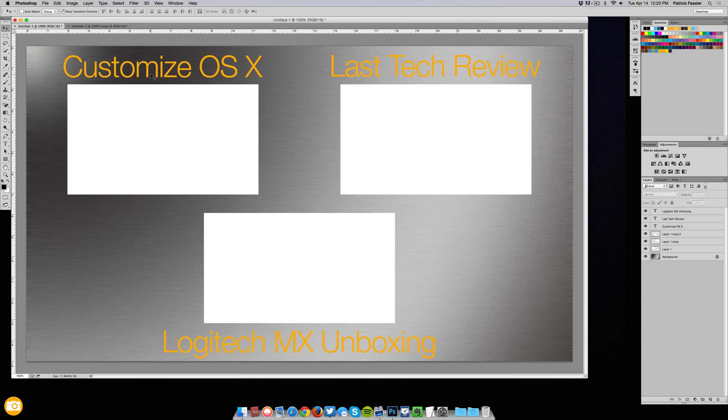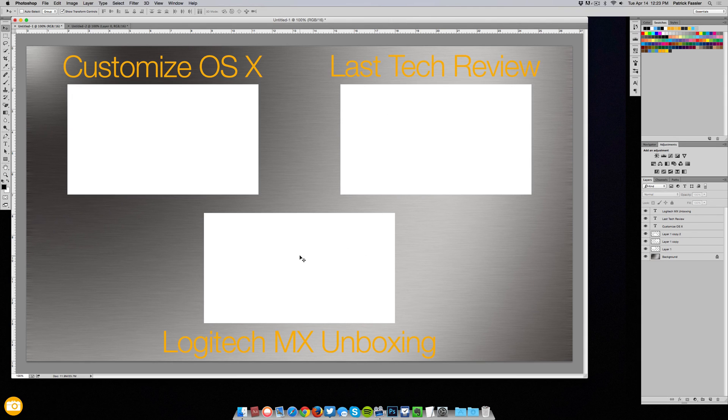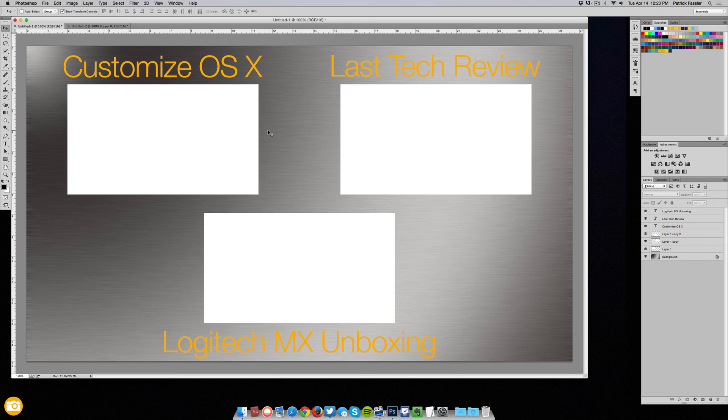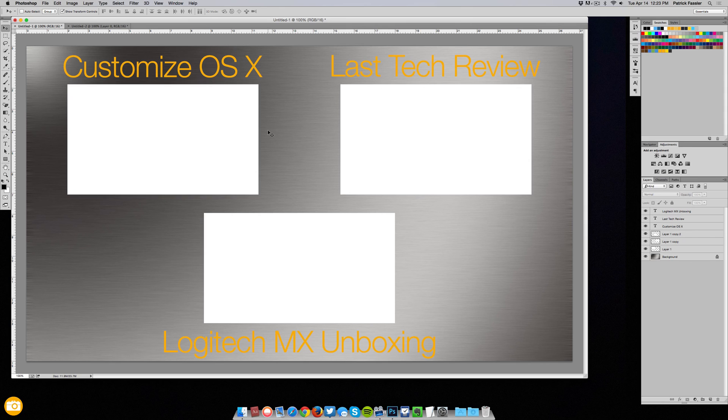So I went ahead and changed some of the titles and changed the color to make it look a little bit better, but guys that is simply how you make a quick and simple outro for your videos. As you can see it's just text and some background layers and some squares laid across the screen and that's all it takes to create an outro.